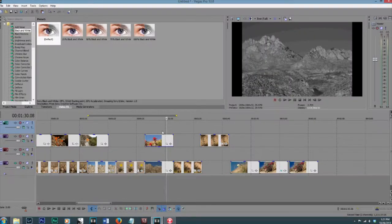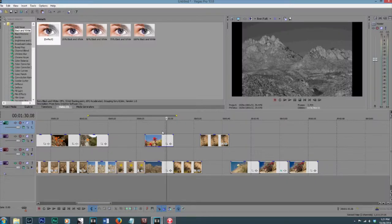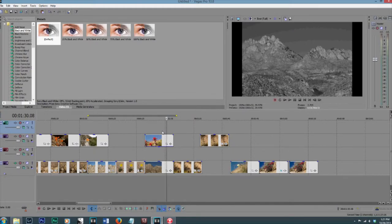So that is all of my tips for Sony Vegas. If you have any questions or comments, leave me a comment below, and I hope you guys enjoyed this and found it useful, and I will see you guys all again in the next video. Bye!